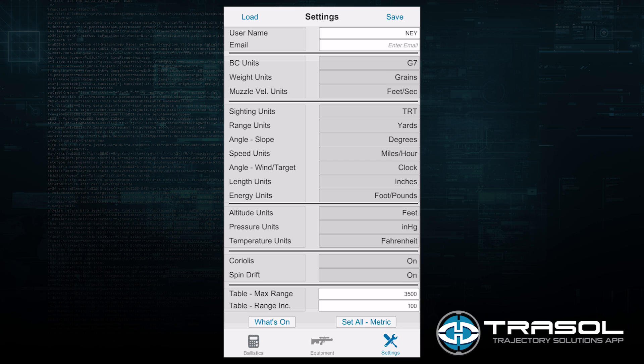Followed by Muzzle Velocity Units. That's the speed of the projectile - feet per second or meters per second.